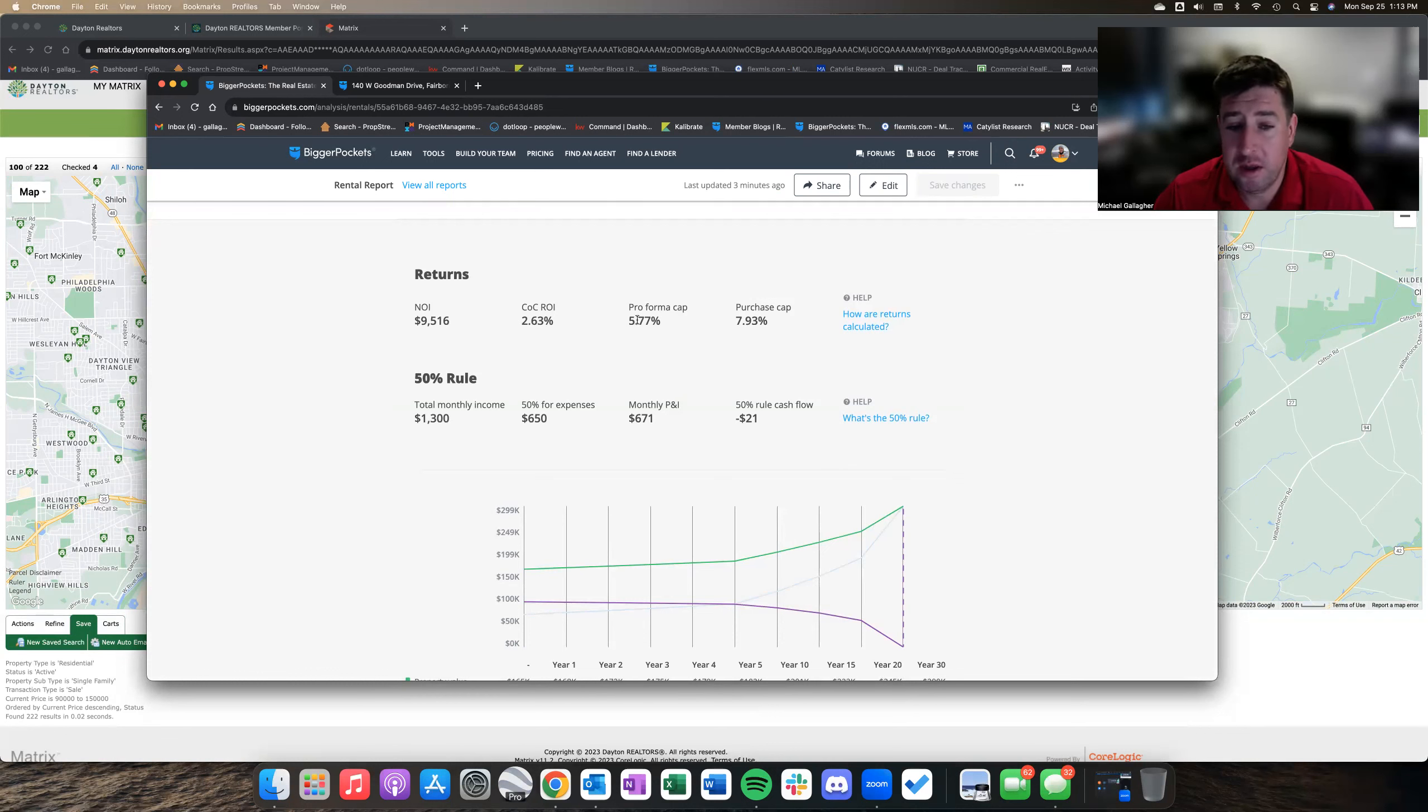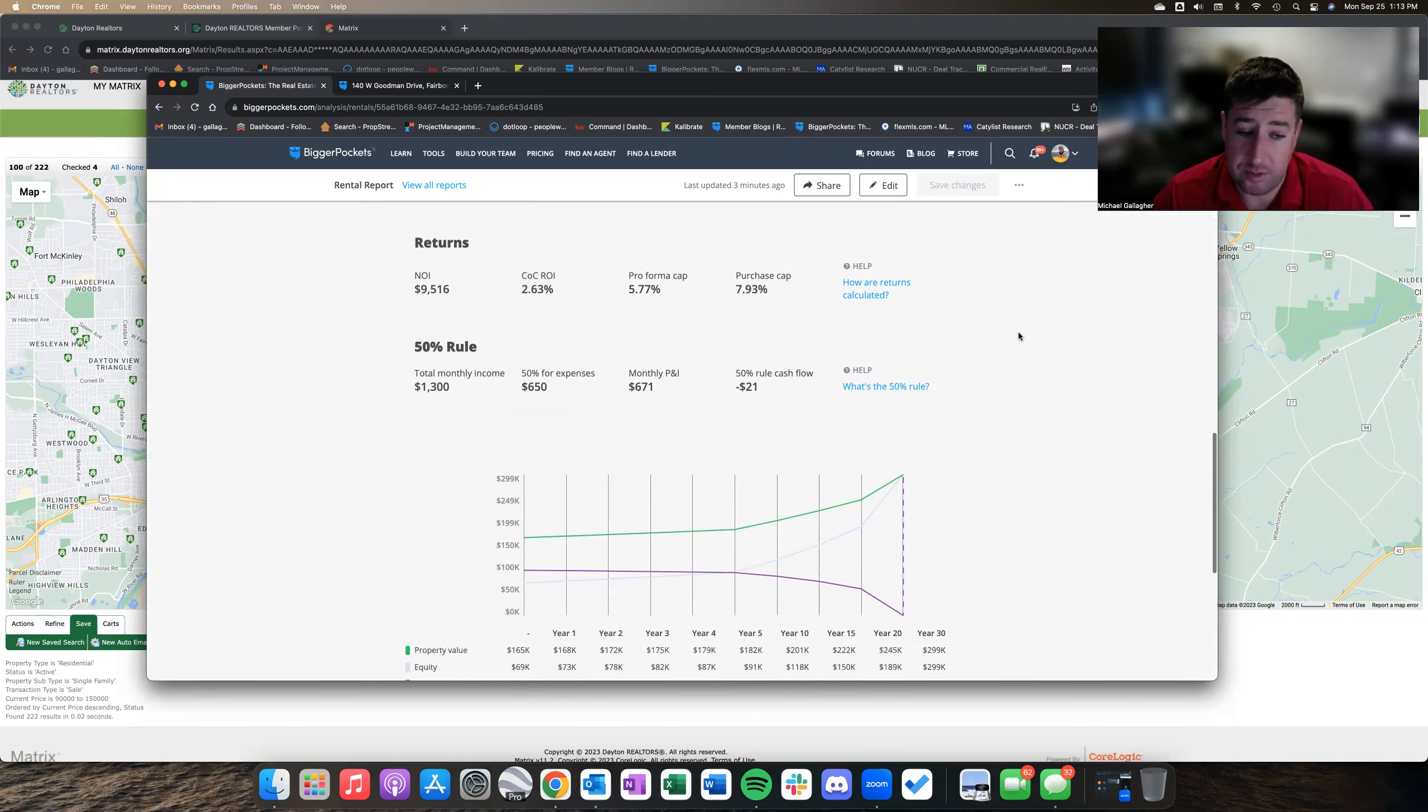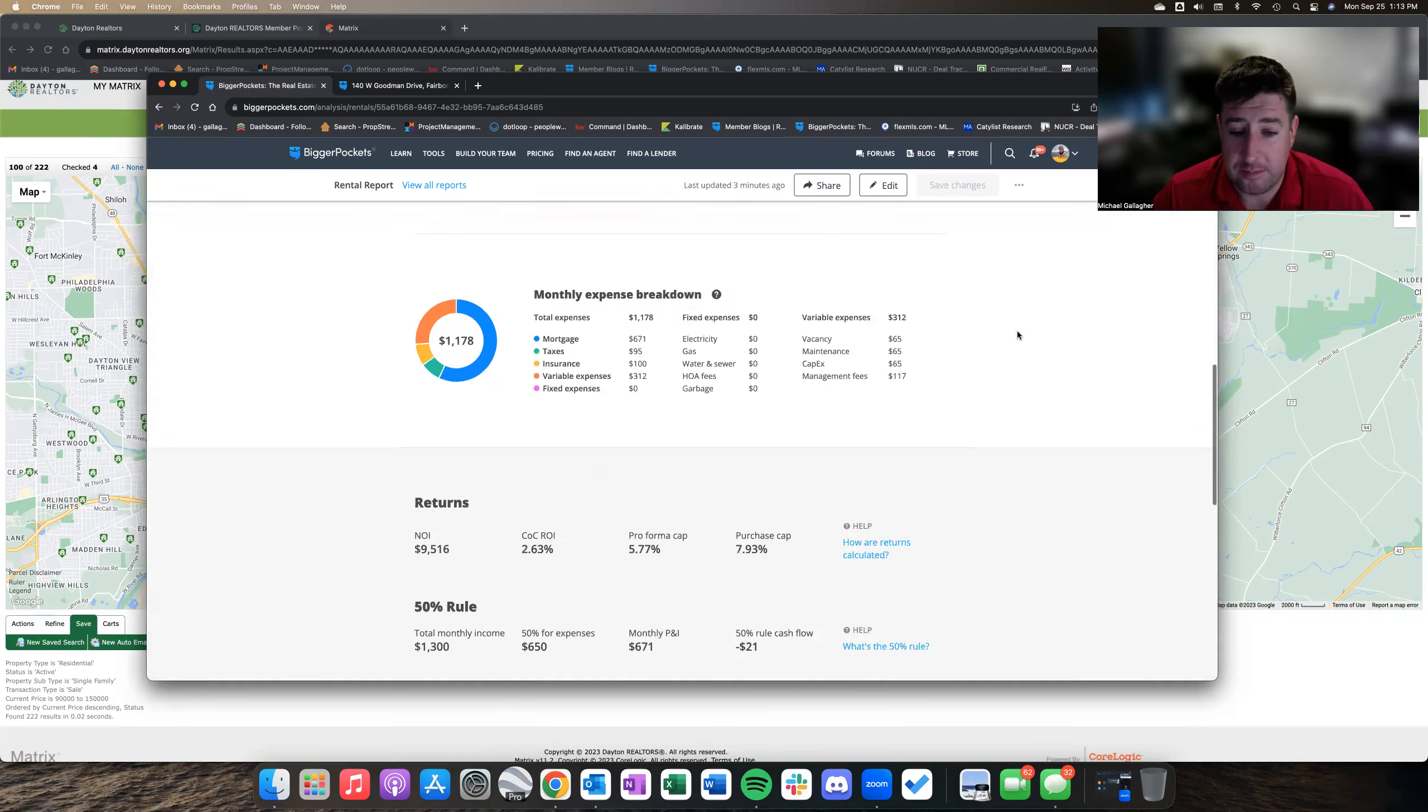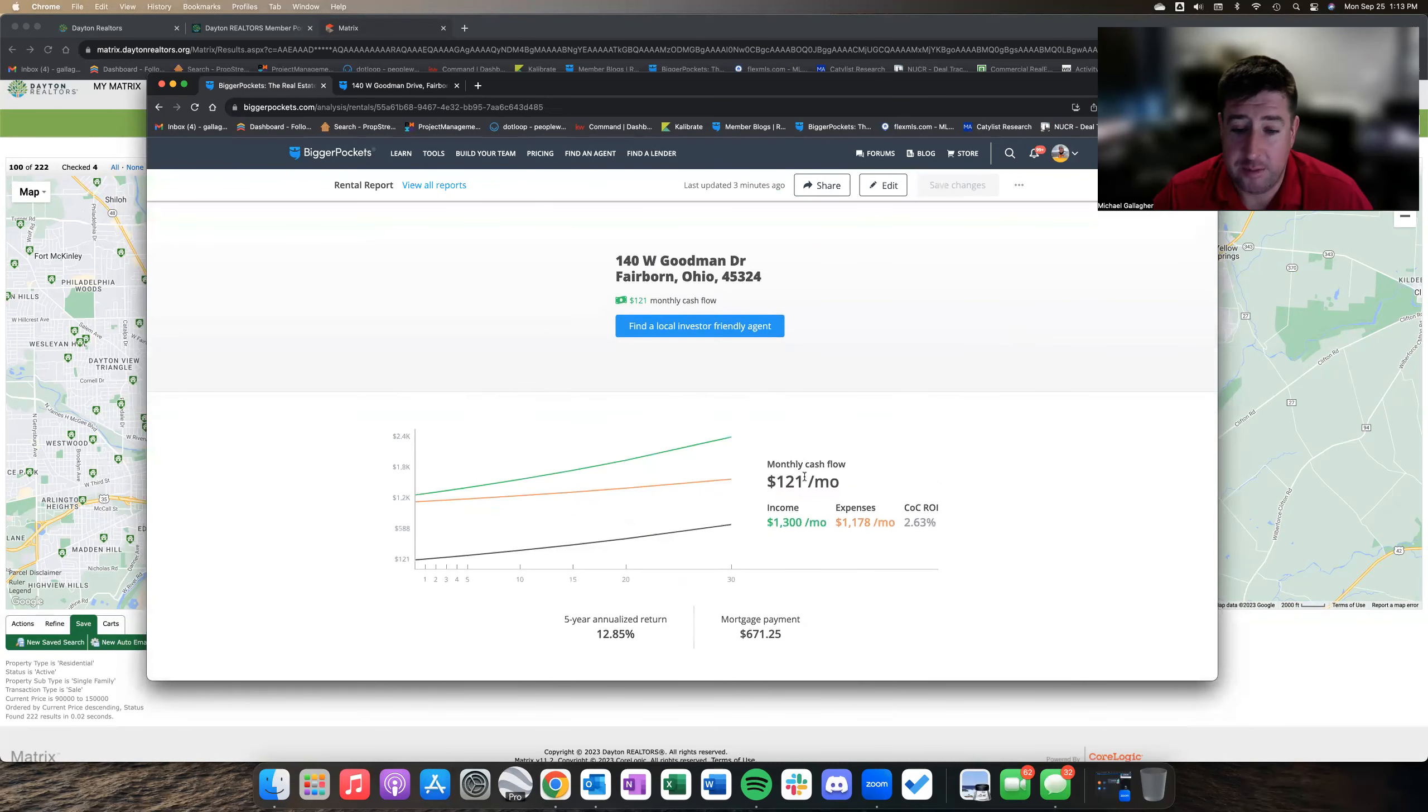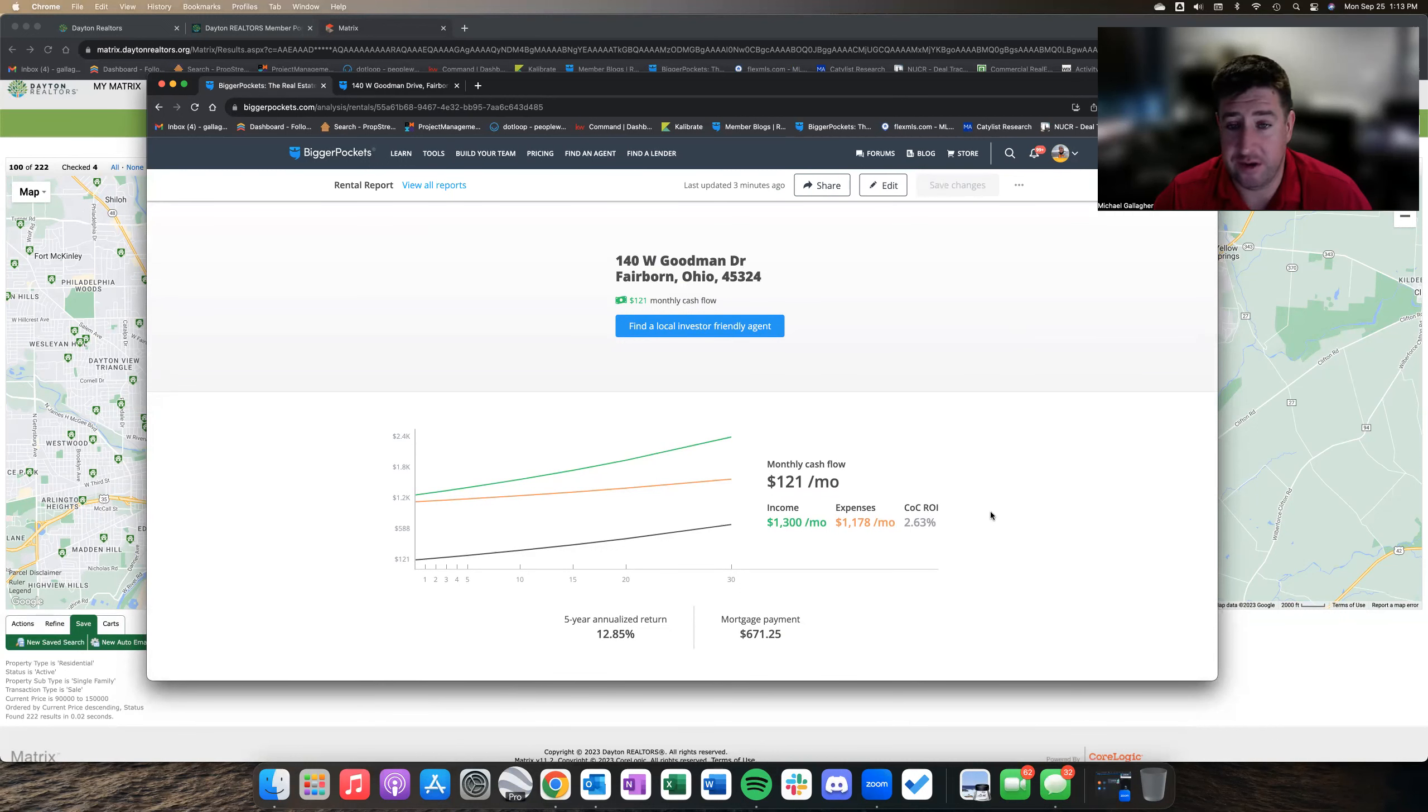They're both pro forma below 6%, purchase just below 8%. Eight would be better, but we're right there. Again, the argument here is that you make a little bit of money, it pays for itself, and you just wait it out and hope it's a fairly passive income source for you.